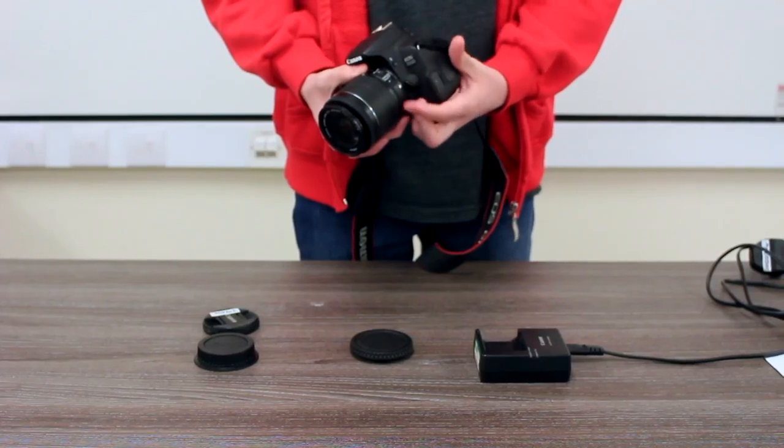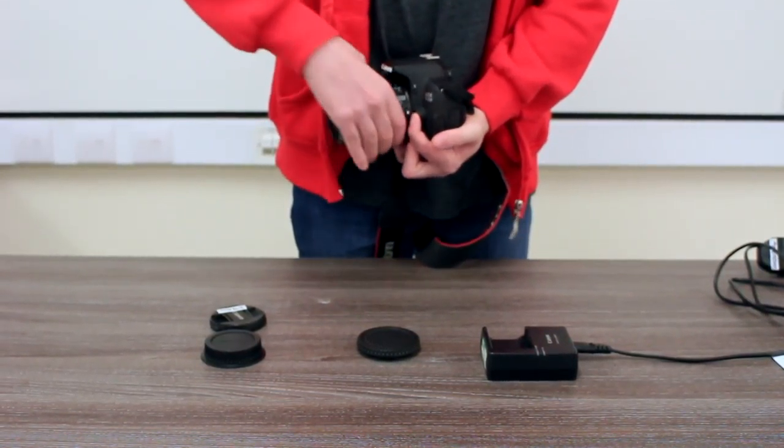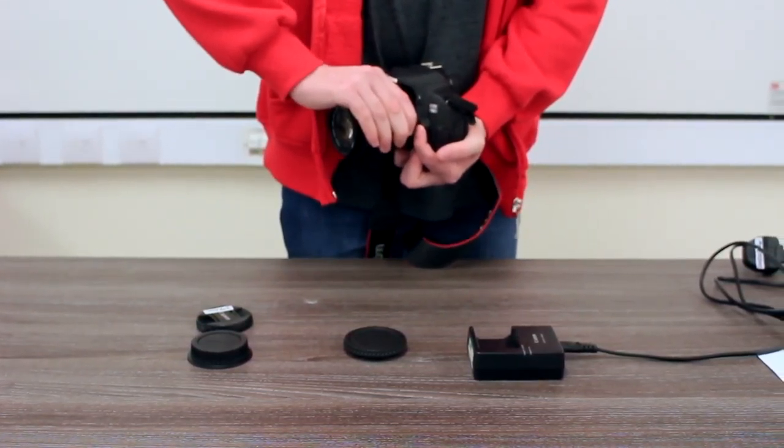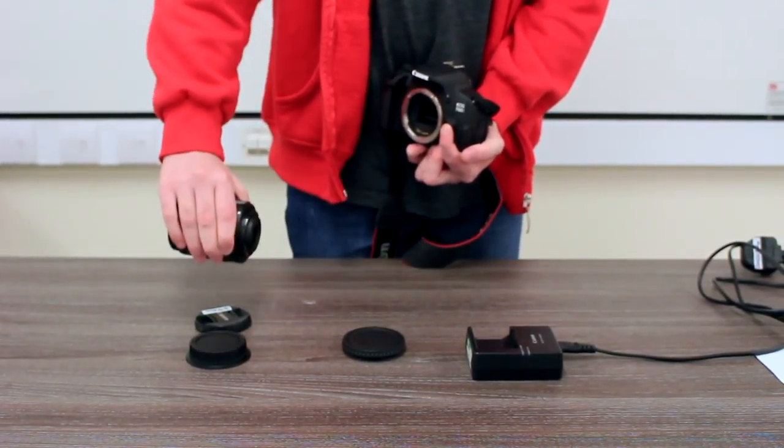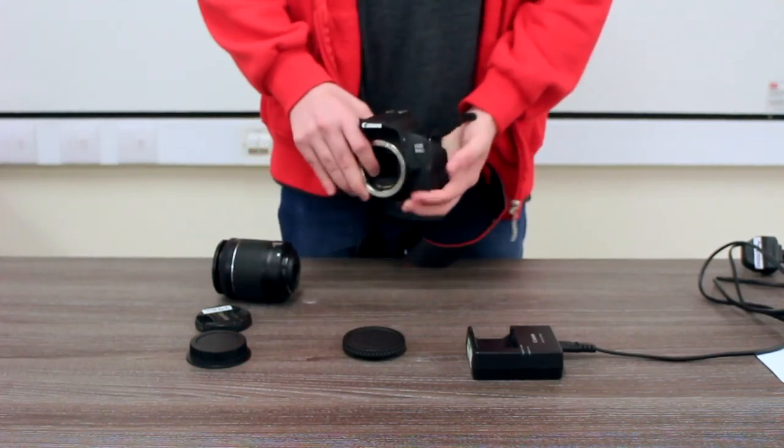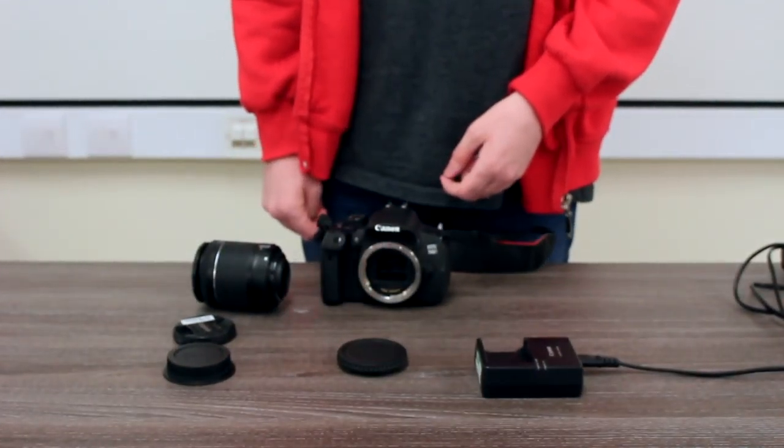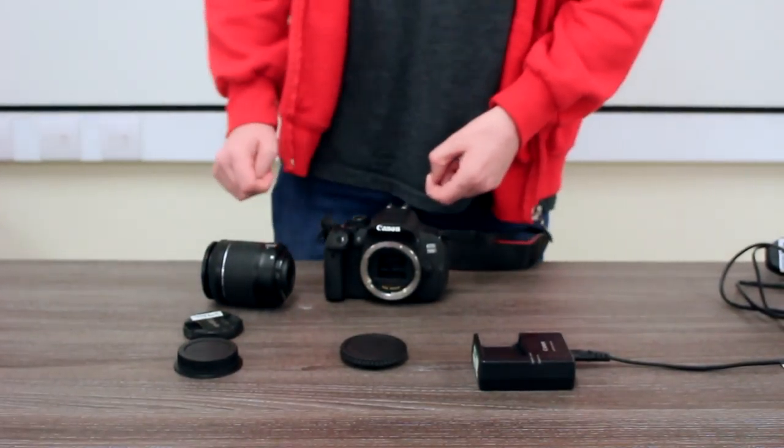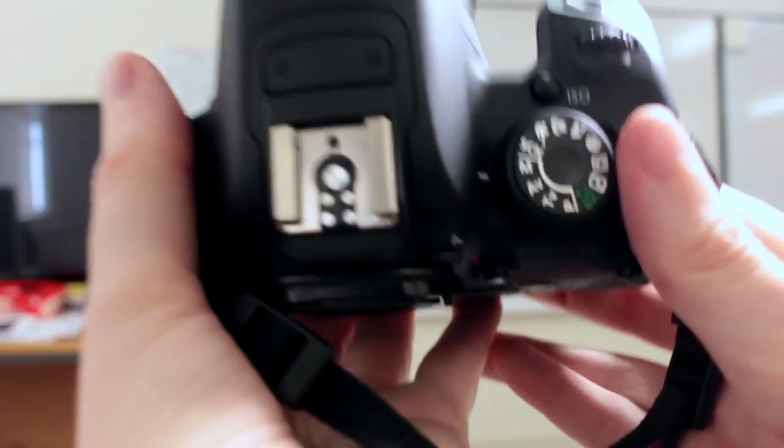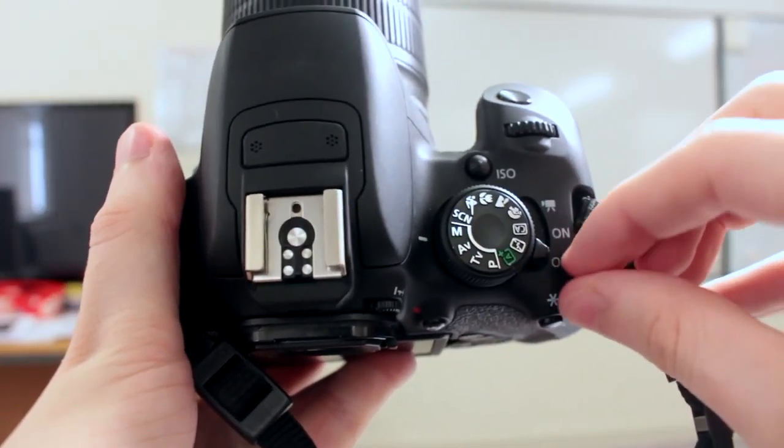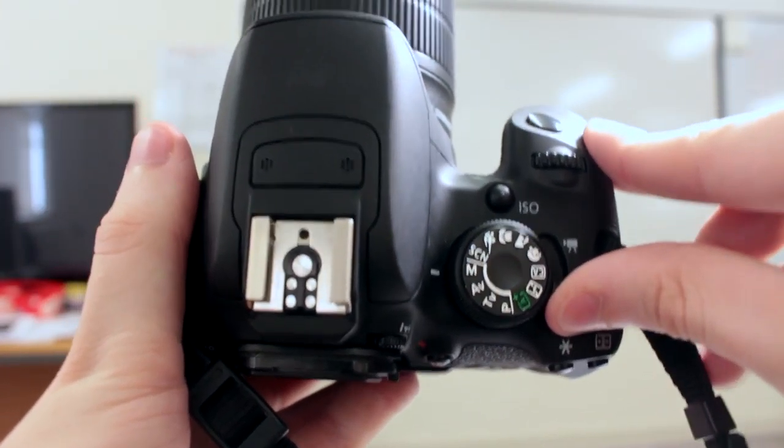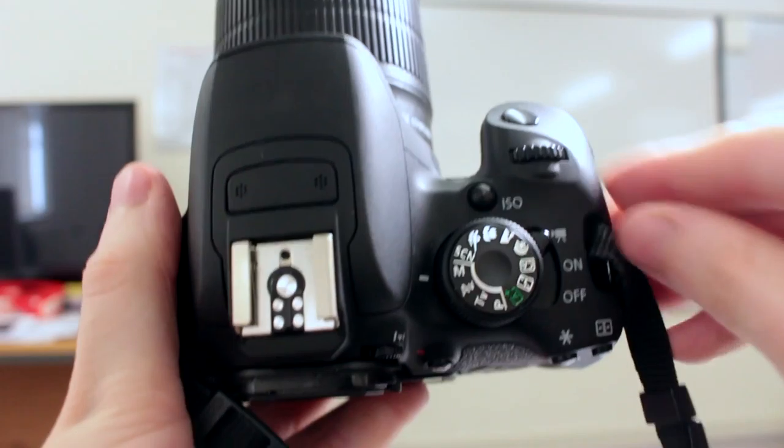To take the lens cap off, press the release button and turn anti-clockwise. To turn on the camera, use the switch in the top right shown here.